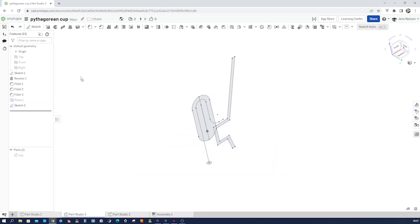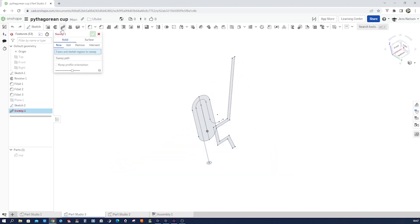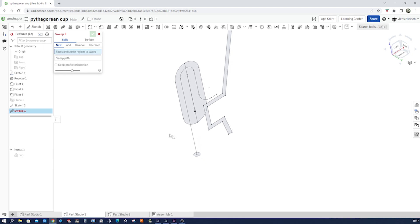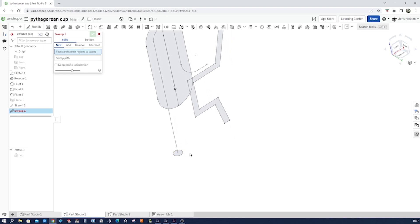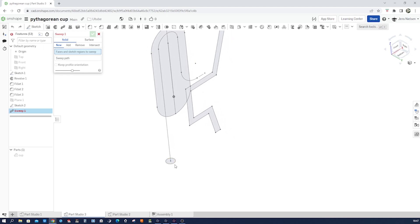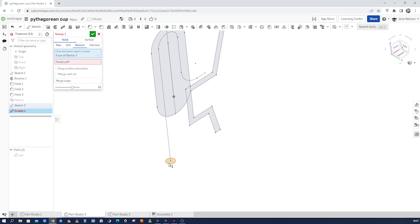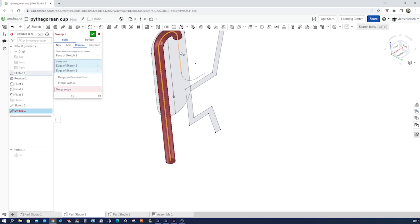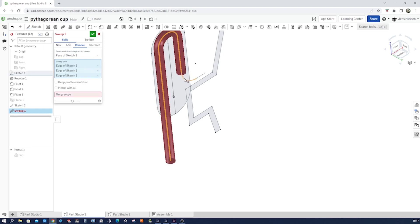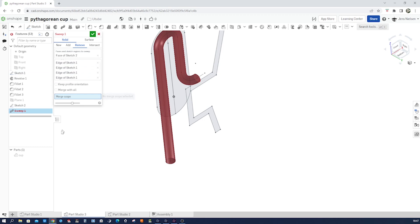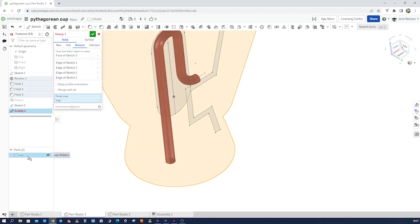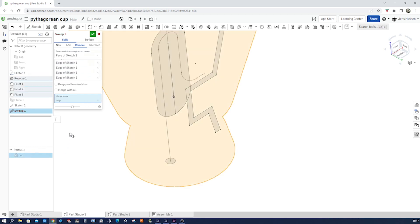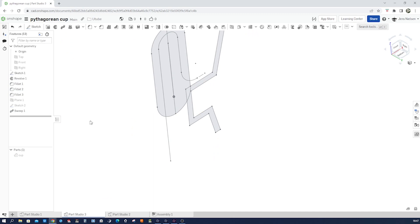Hide that plane and execute the sweep command — a solid removing sweep. Take that profile and that path. The scope is our cup. Let's have a look at that.